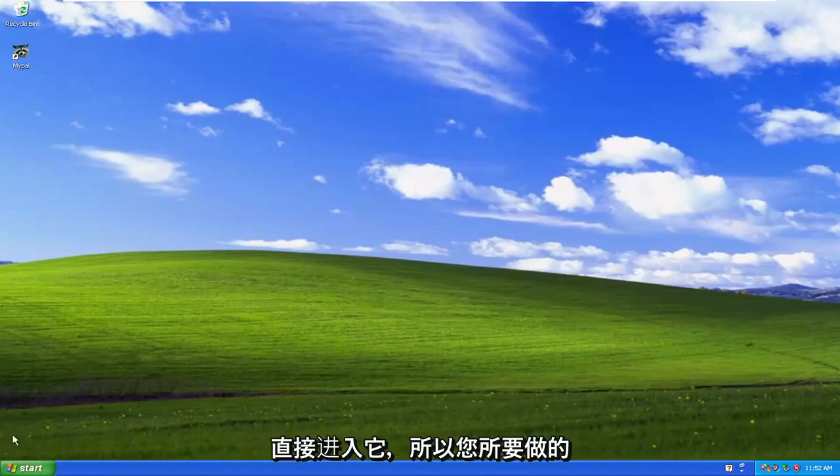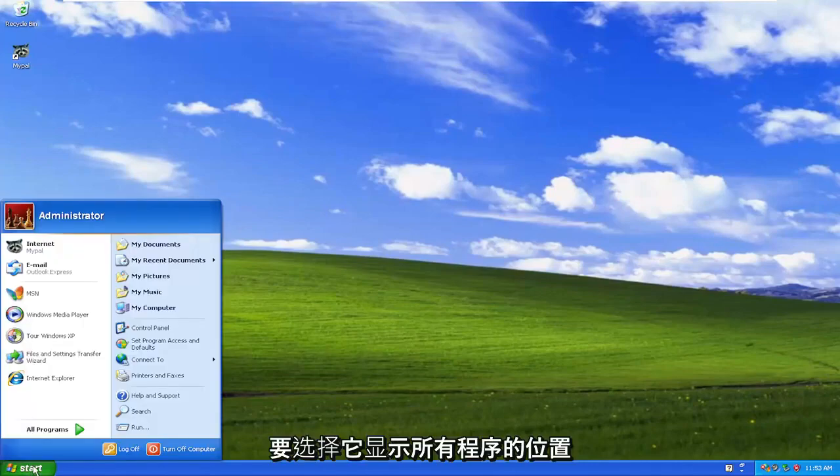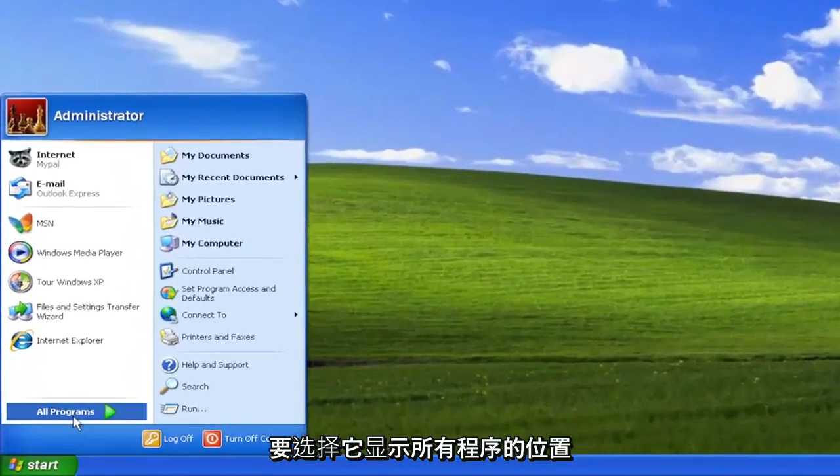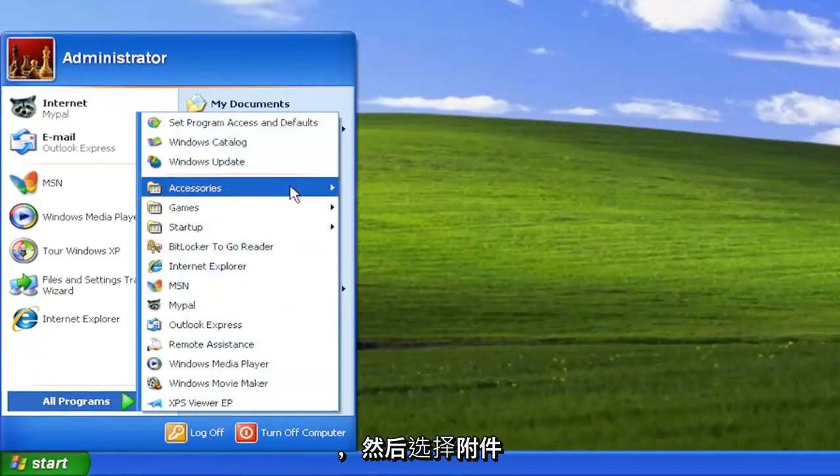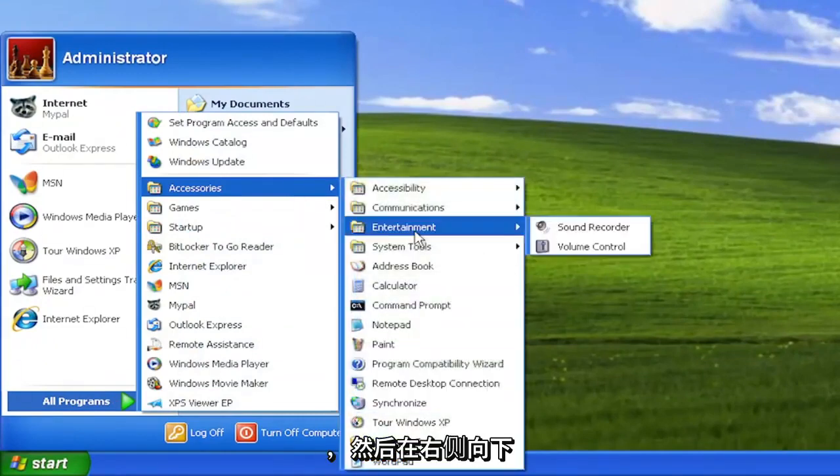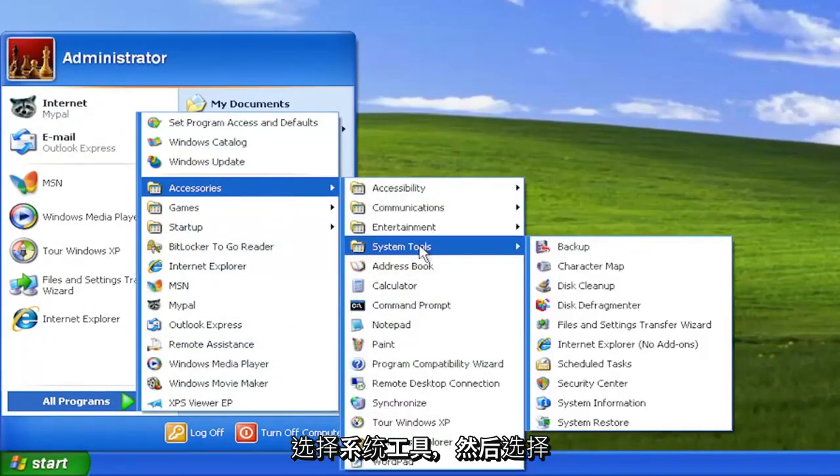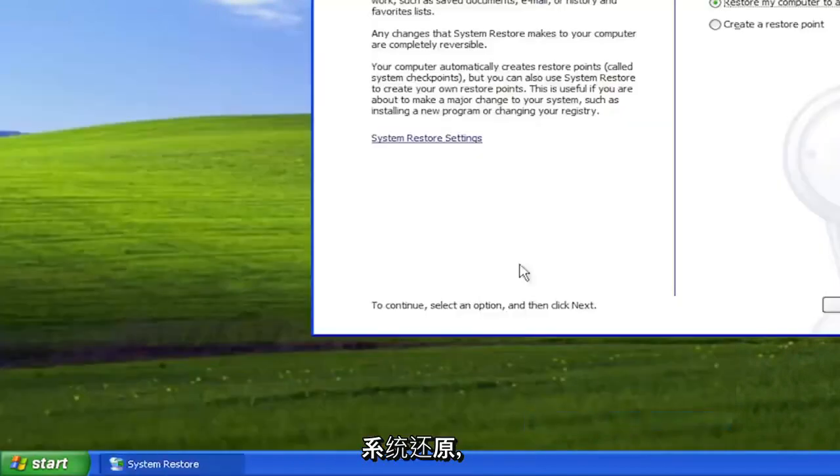let's go ahead and jump right into it. So all you have to do is open up the Start menu, and you want to select where it says All Programs, and then select Accessories, and then on the right side, go down and select System Tools, and then select System Restore.